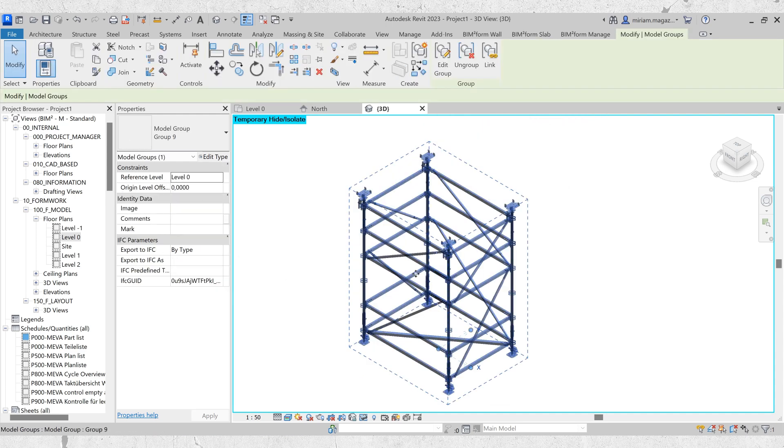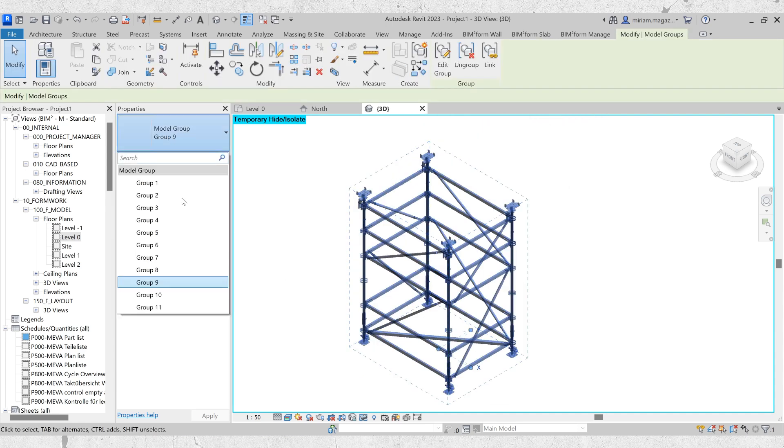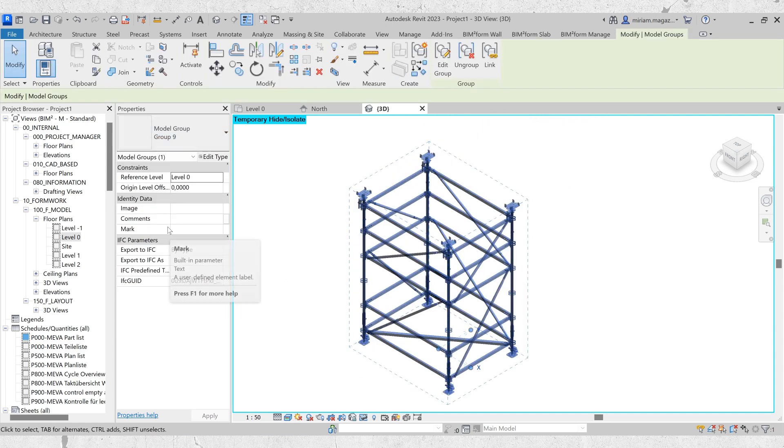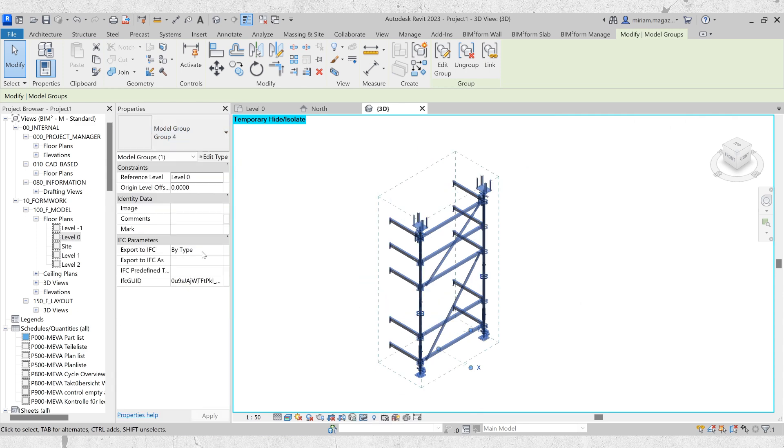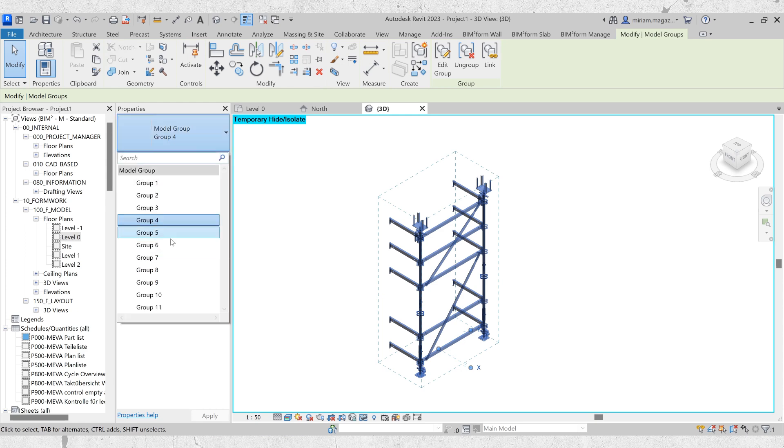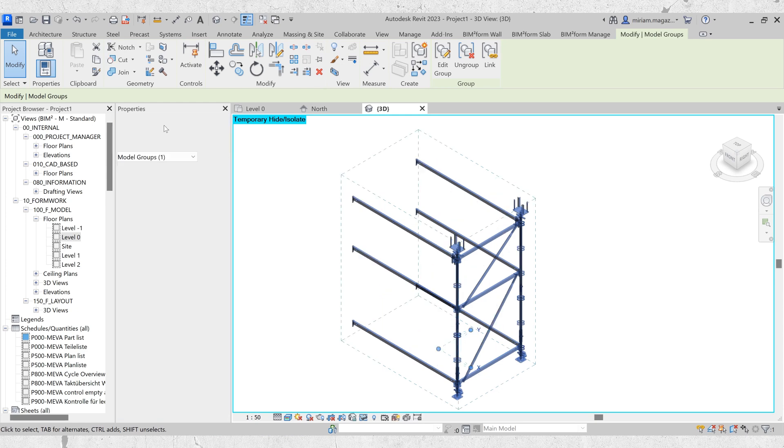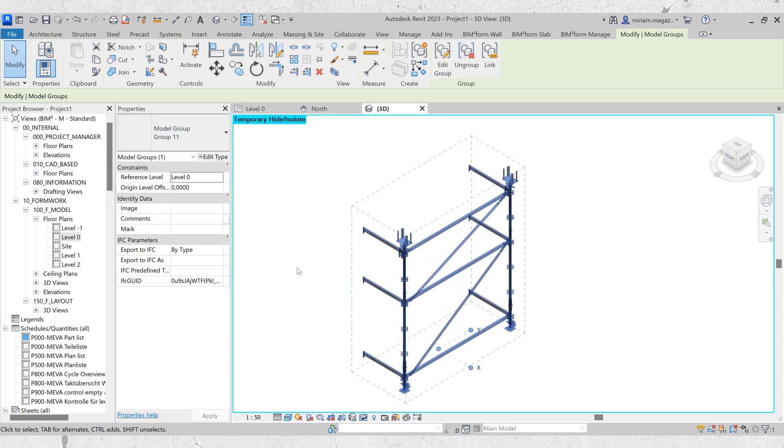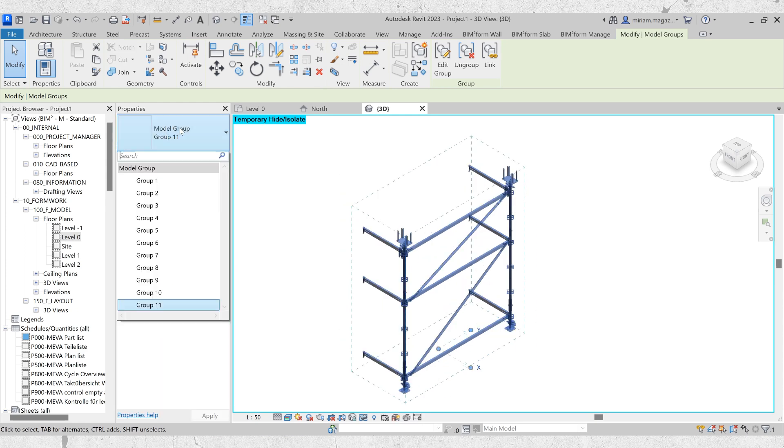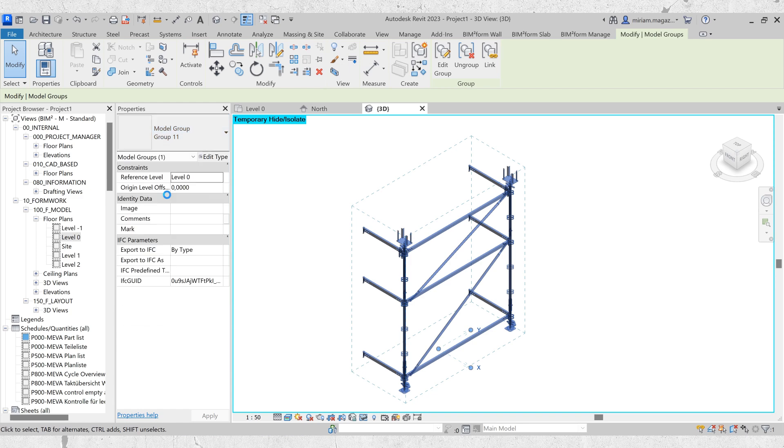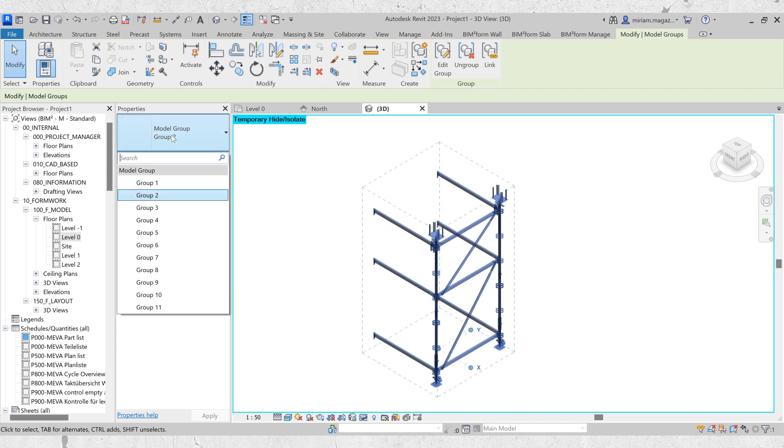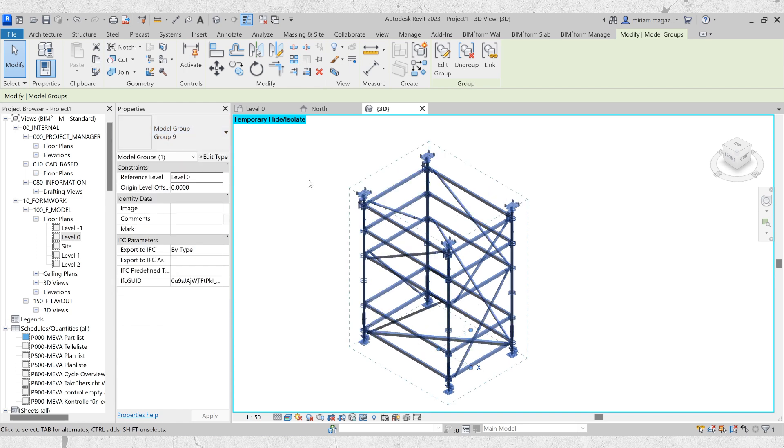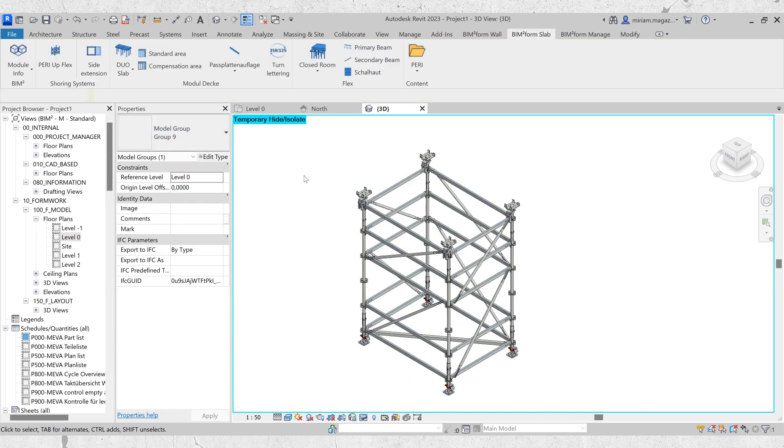Lastly, you have the option to switch between model groups after placing your support scaffold. Simply select the system, go to the Properties panel and click on Model Group. A variety of groups will be available for you to choose from, allowing you to change the appearance of the support scaffold as needed. You can switch between groups freely and revert to the original group at any time without altering its properties.